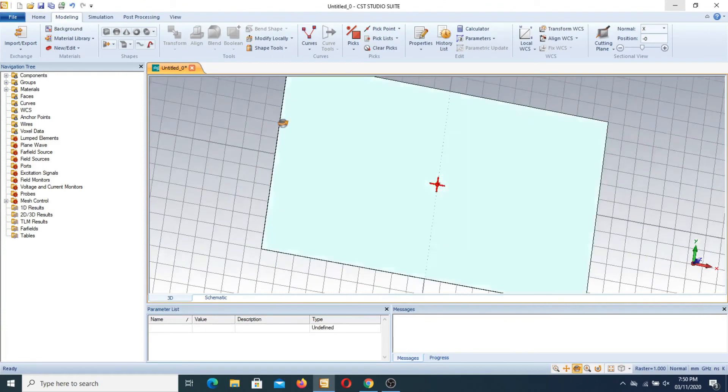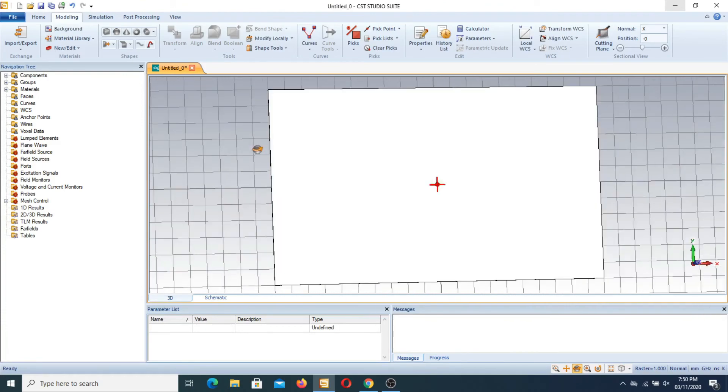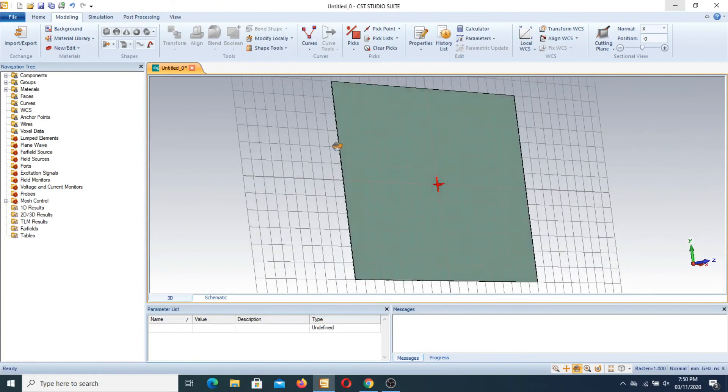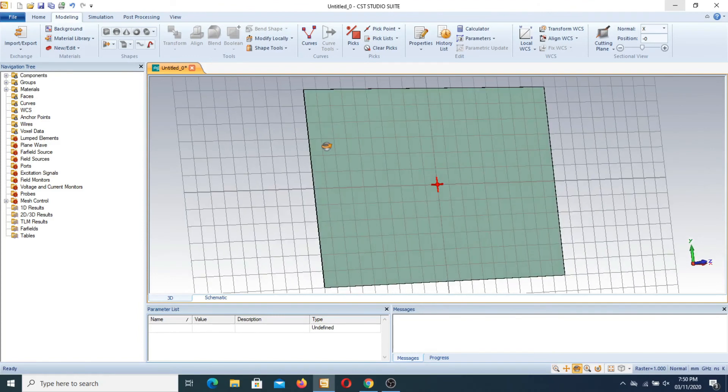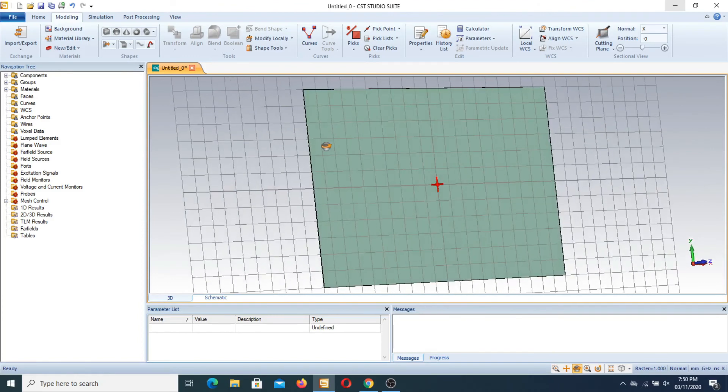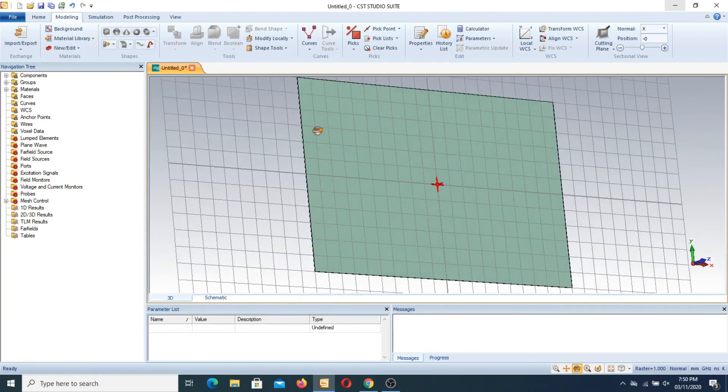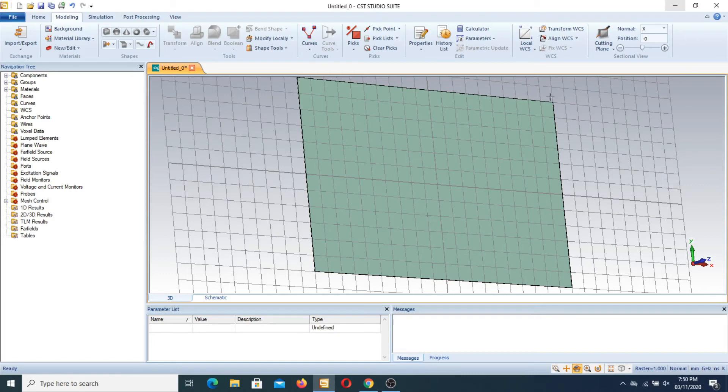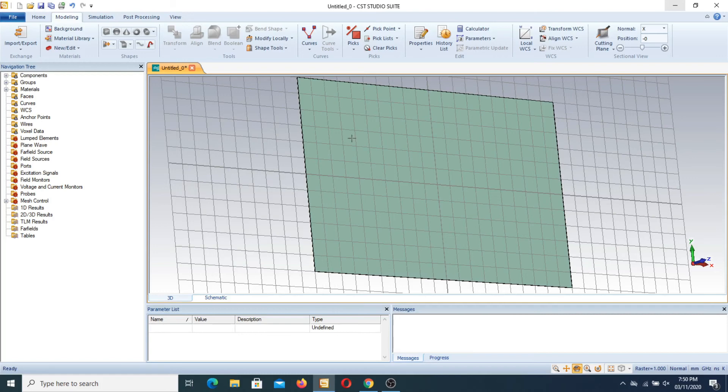The extrude function is usually used in CST to minimize the work. For example, if we select any parameters in the substrate that is from minus w to plus w or minus u to plus u, and if we use the extrude function here, we do not require to design a ground plane here. Therefore we use an extrude function.